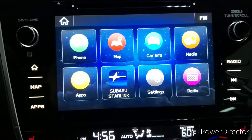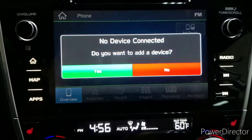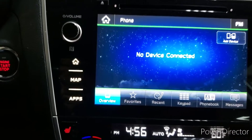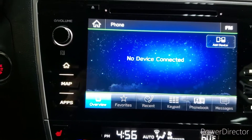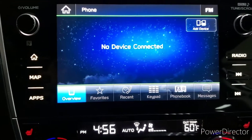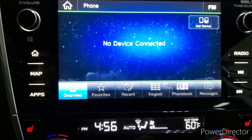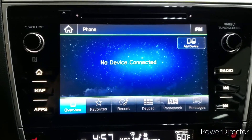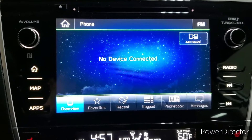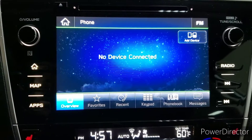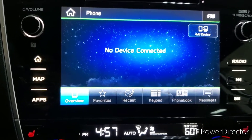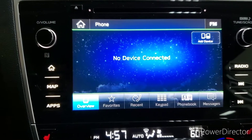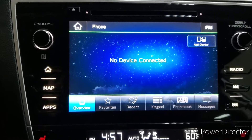Going back to the home page, we're going to go to phone. There are no devices connected right now. To add a new device, you would accept the prompt by pressing yes, then open the Bluetooth settings on your compatible phone to walk through the setup process. Once that's done, you'll be able to make and receive phone calls in the vehicle hands-free, and it will sync up your contacts and call history so you have access to that while you're in the vehicle.